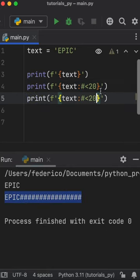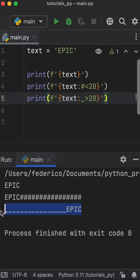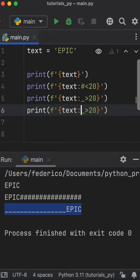Now you can do the same thing with a different symbol on the left side. You can also surround a variable with a symbol like this.